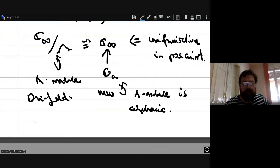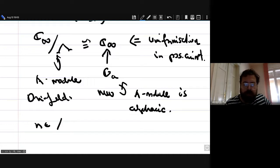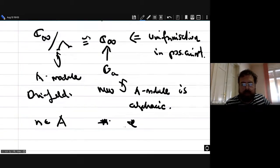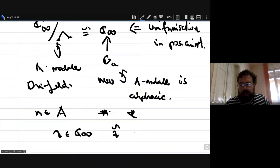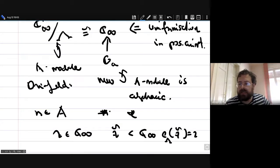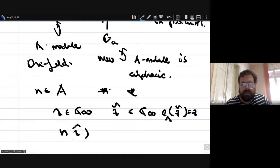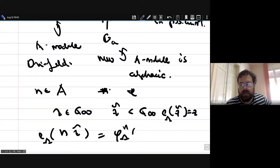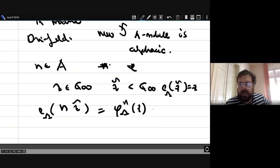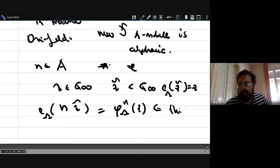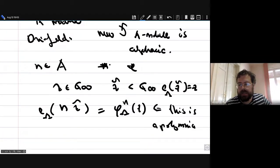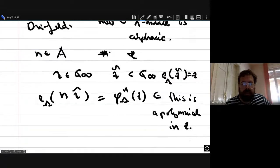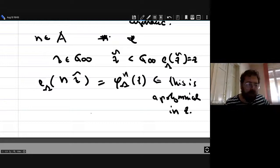The big theorem of Drinfeld — proved in a special case by Carlitz — is that the A-module structure on the additive group scheme arising this way is algebraic. Specifically, if you take n in A and look at the n-multiplication map defined by lifting z to z-tilde under E_lambda, multiplying by n, then applying the exponential, you get phi_lambda(n)(z), which is independent of the lift and is a polynomial.